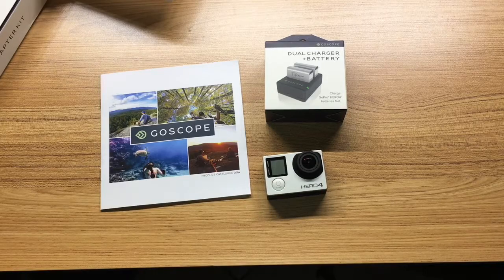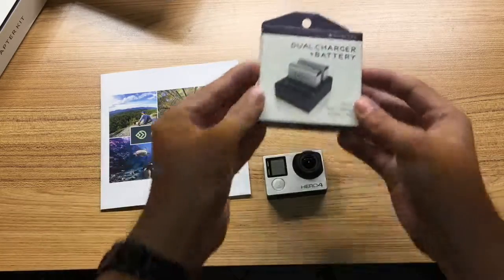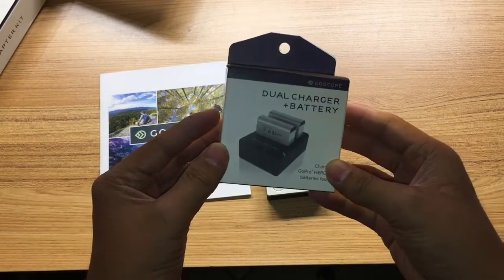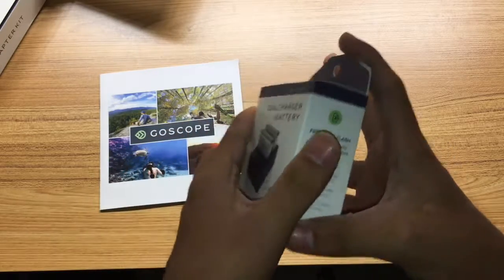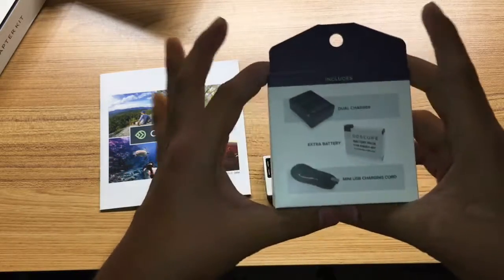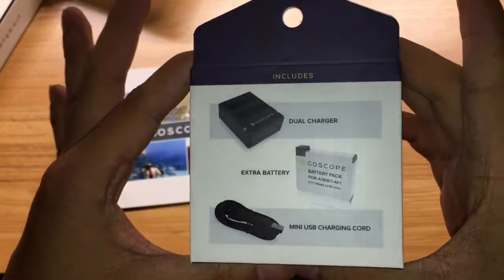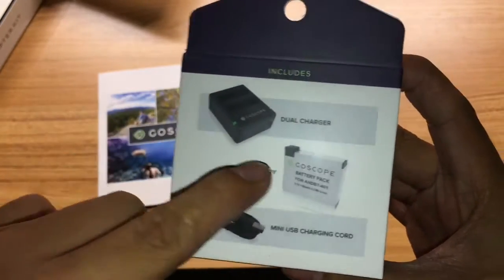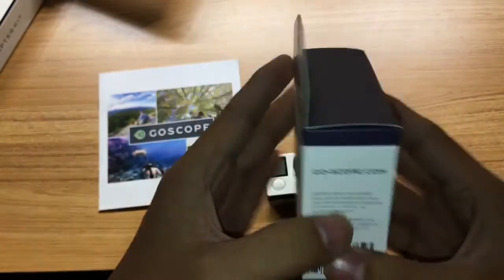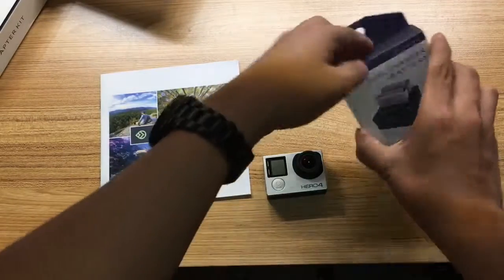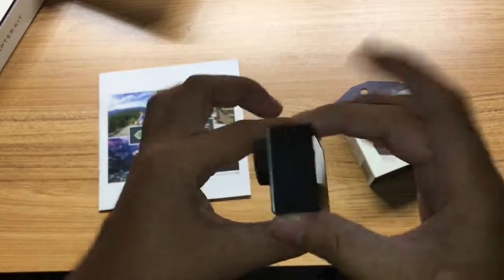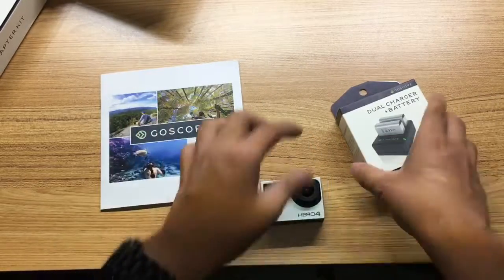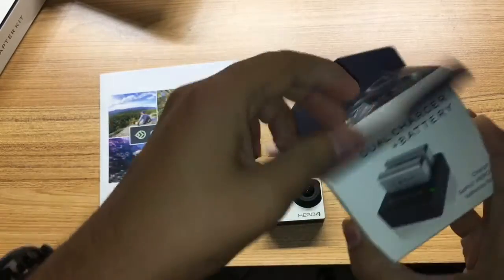The next part that I'm going to be looking at is going to be the dual charger plus battery combo that is right here. There's a charger, there's an extra battery in here, and the USB charging cord. I happen to own the Hero Four. Let's get right to it.